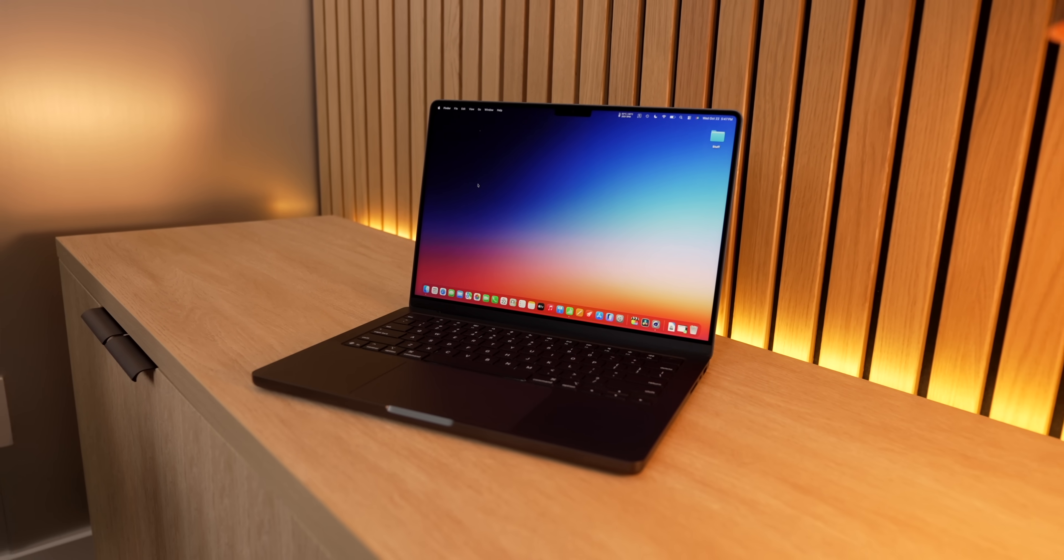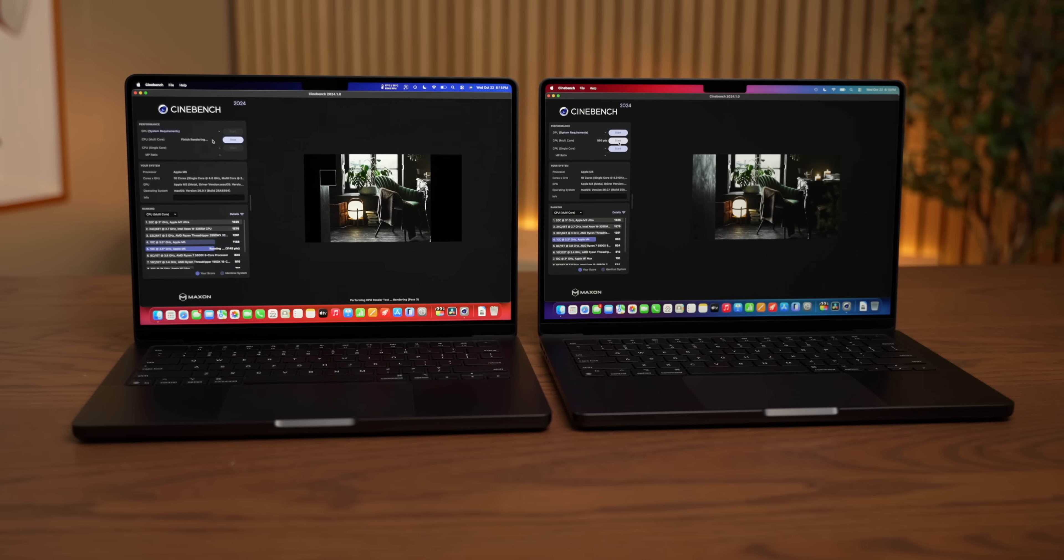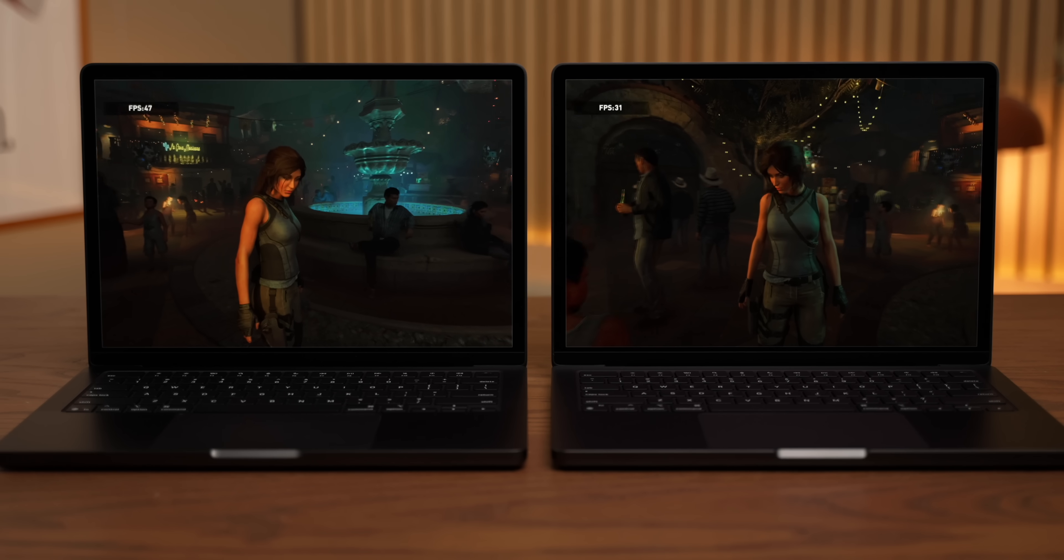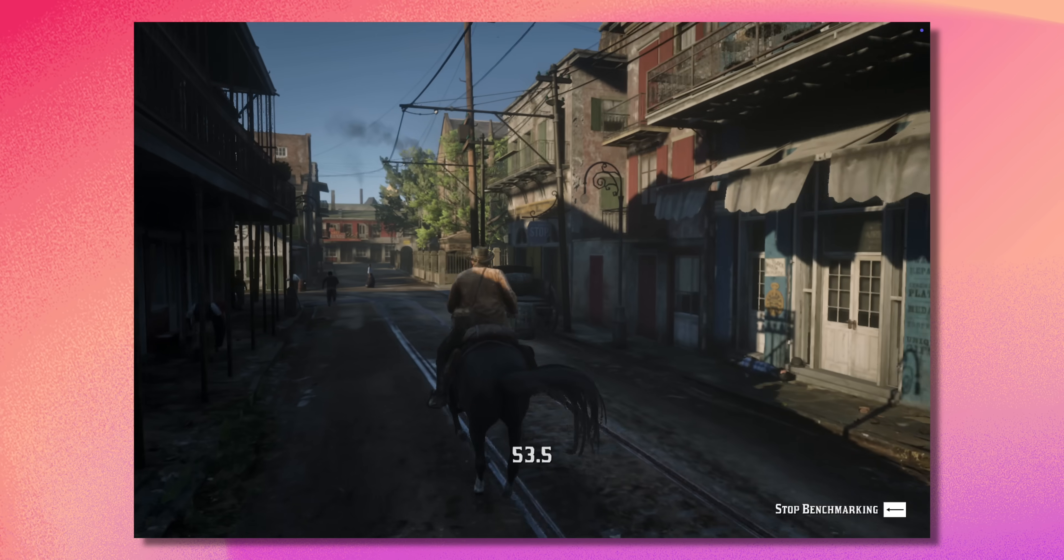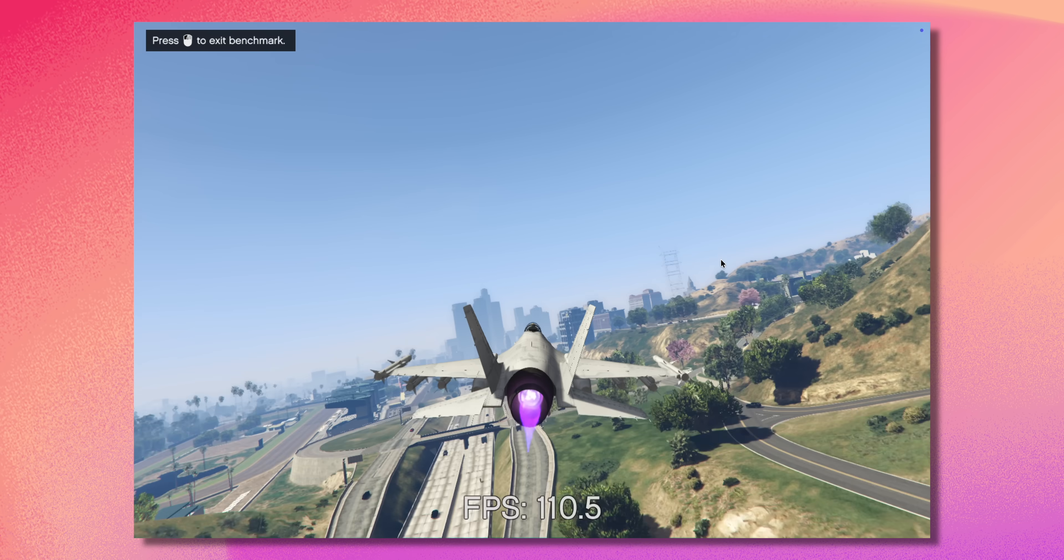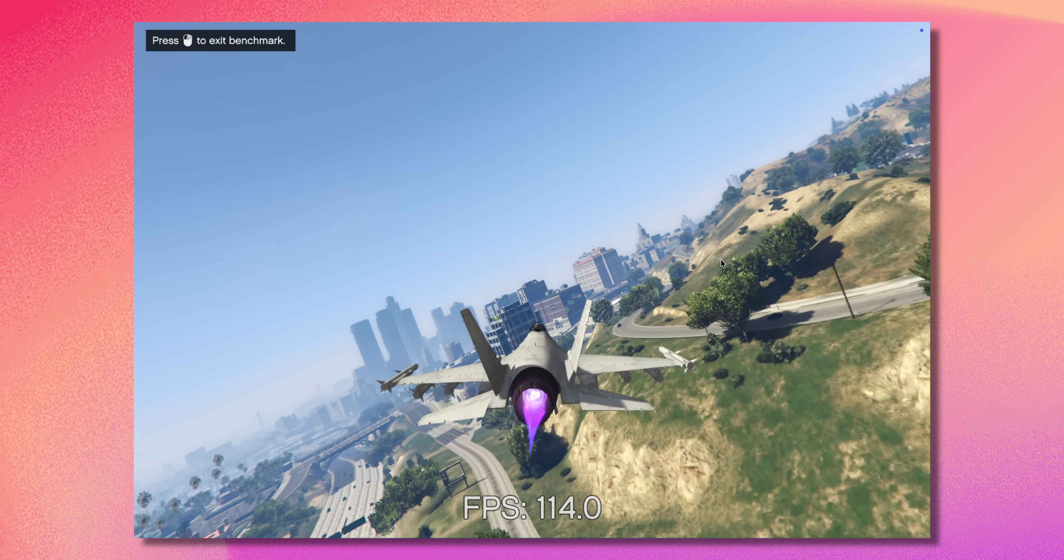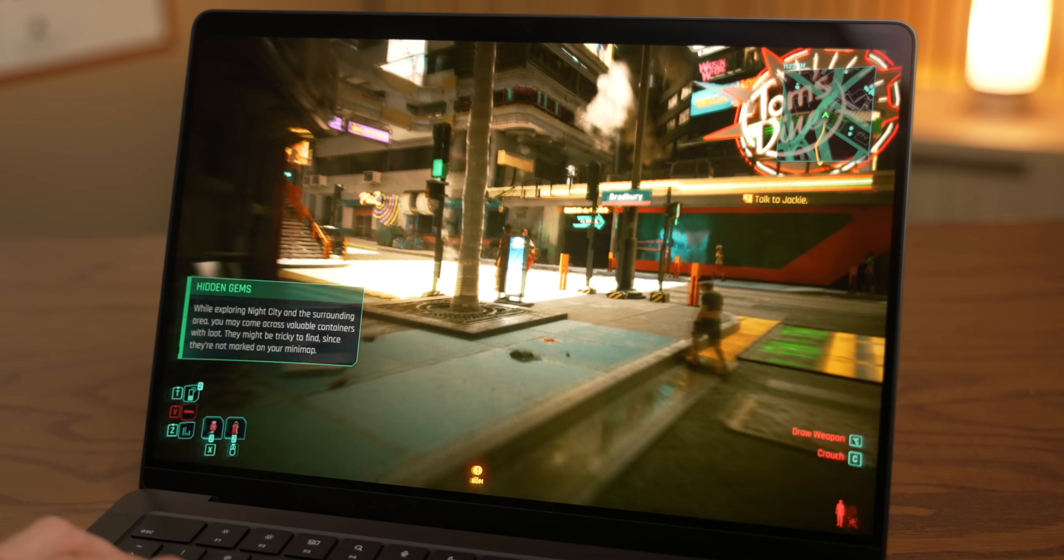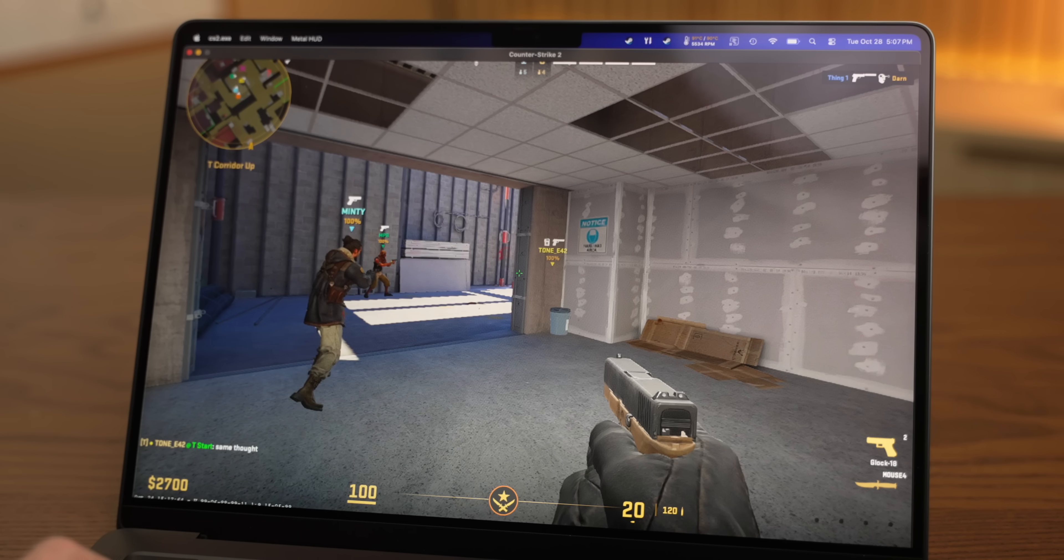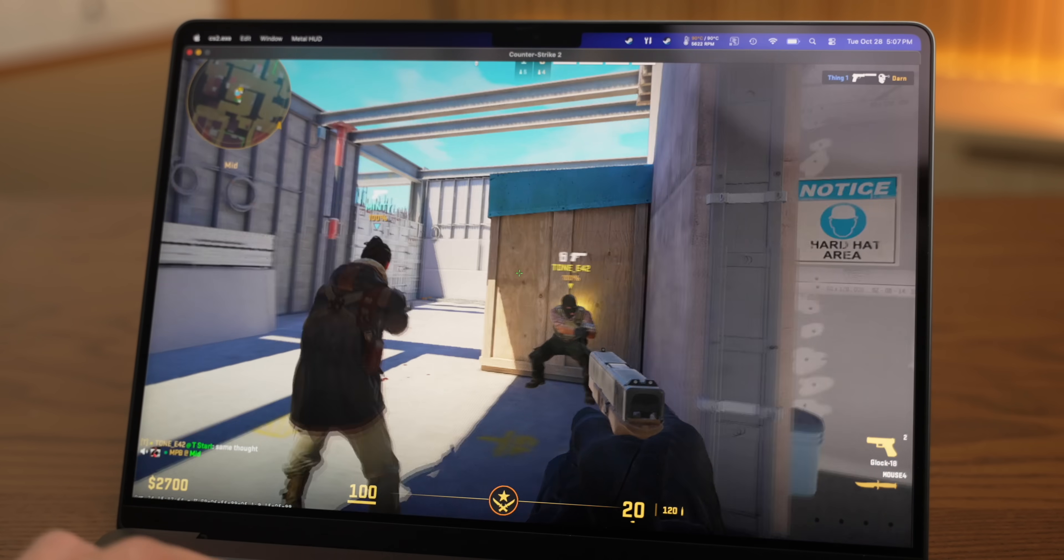With the M5 MacBook Pro, Apple's relentless pace of innovation shows no signs of stopping in its silicon department. But today, I want to examine gaming on the Mac, and we're going to approach this from two perspectives. Number one, what is the state of Mac gaming in 2025? And number two, how does the new M5 chip perform?